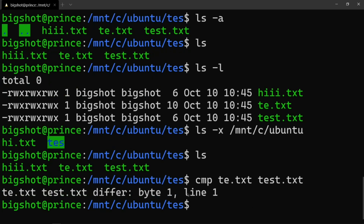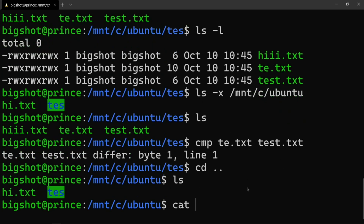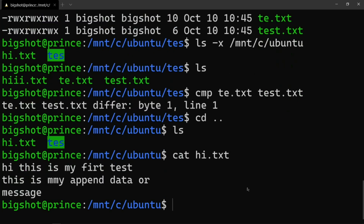The 'cmp' command compares two files byte by byte — one byte to one line, two different files, one byte to one byte. Next, we will check word count. For example, 'cat hi.txt' to view the file, then use 'wc hi.txt' to get the word count of the file.